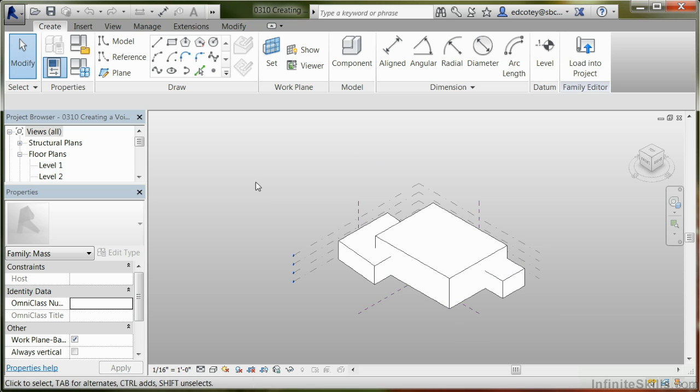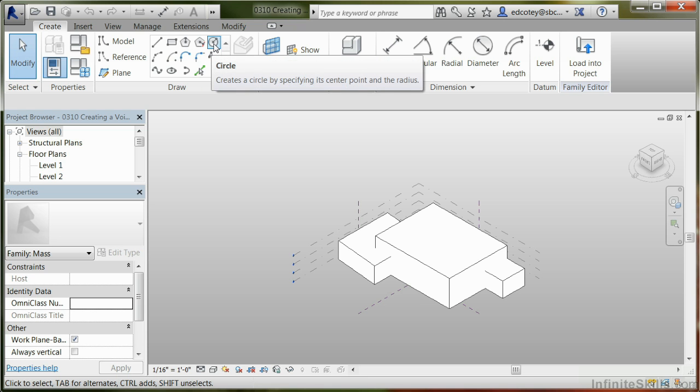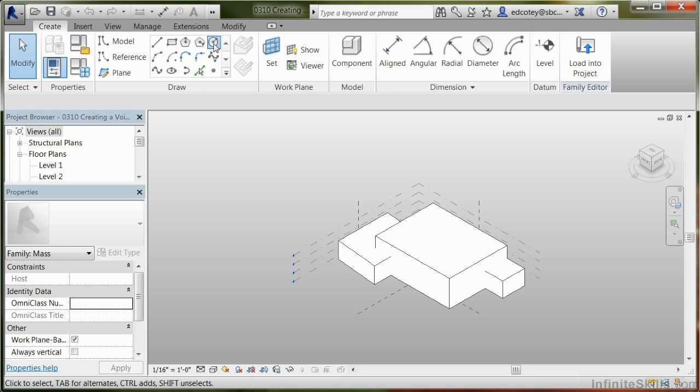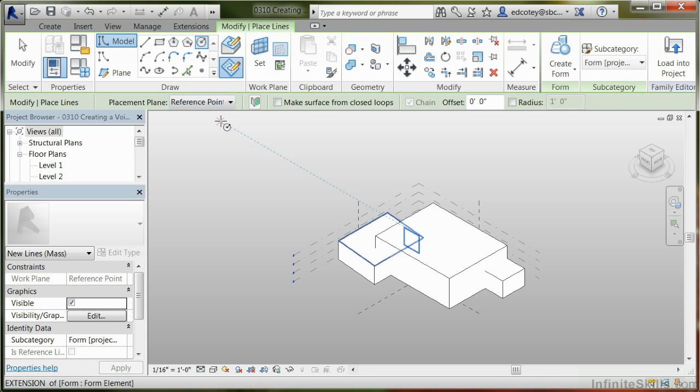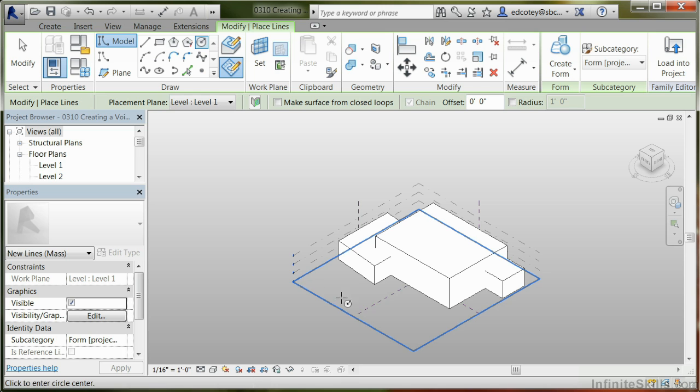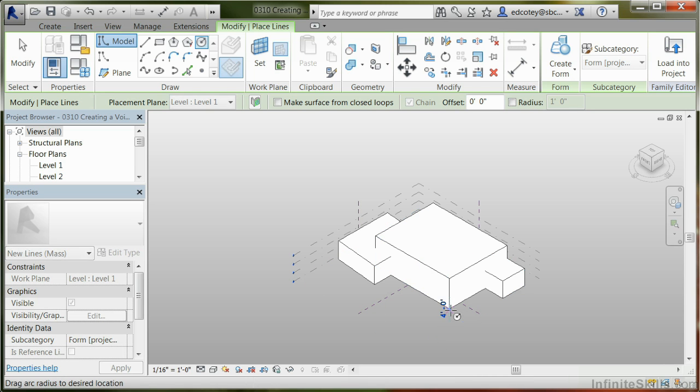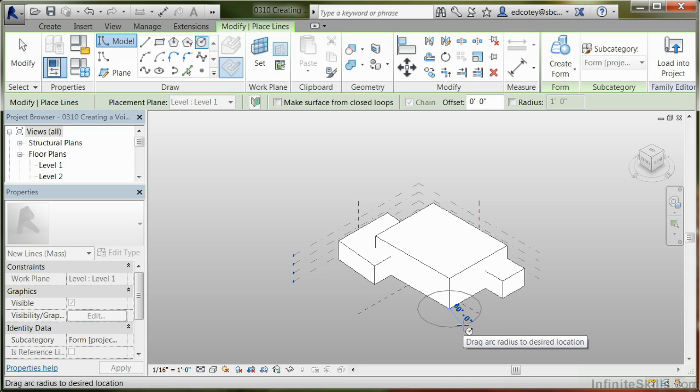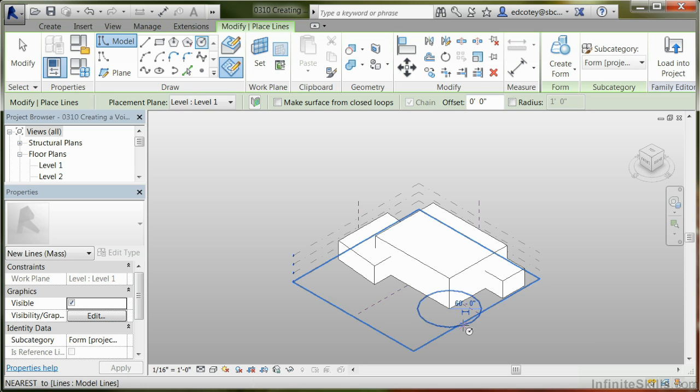So in order to do that, we're going to come up to the draw panel and I'm going to pick circle. We're going to make sure that the reference plane is level one because all these forms are on level one. I'm going to come down here and click right here on the corner, and then I'm just going to pull out, so I have a circle that's created.